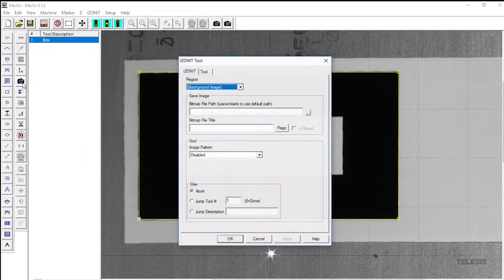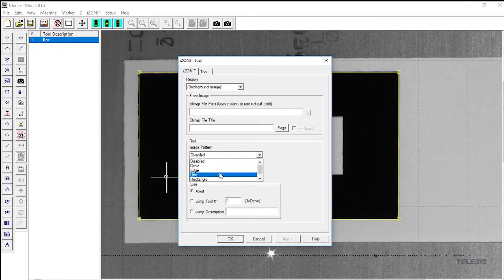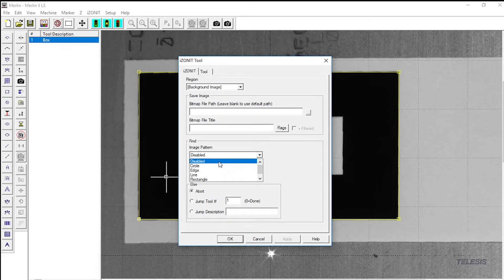Now we can look at the eyes on it finder tool. In that tool, you can decide what you are looking for. The circle, rectangle, line, and edge all work in very similar ways.